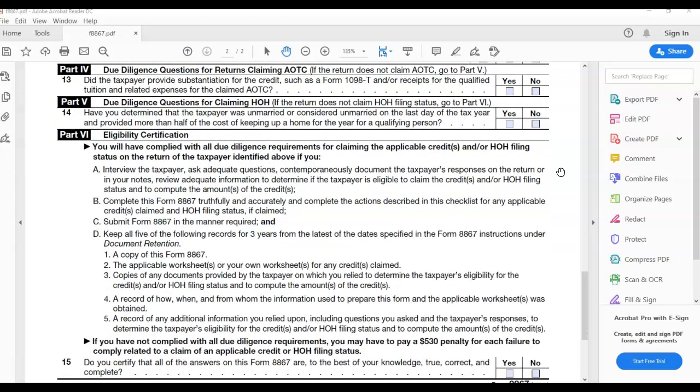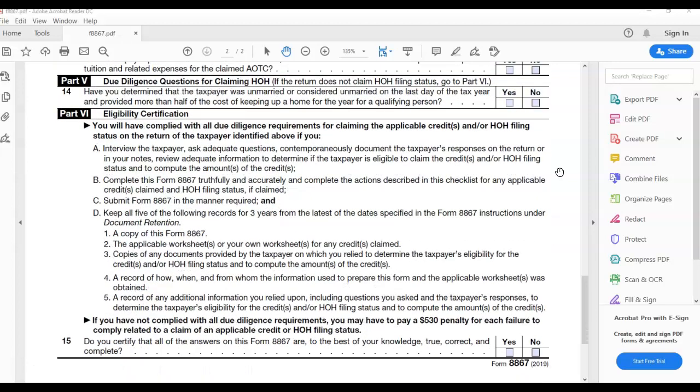A copy of this Form 8867. 2. The applicable worksheet or your own worksheet for any credits claimed. 3. Copies of any documents provided by the taxpayer on which you relied to determine the taxpayer's eligibility for the credit and head of household filing status and to compute the amounts of the credit. 4. A record of how, when, and from whom the information used to prepare this form and applicable worksheet was obtained. 5. A record of any additional information you relied upon, including questions you asked and the taxpayer's responses to determine the taxpayer's eligibility for the credit and/or head of household filing status and to compute the amounts of the credit.